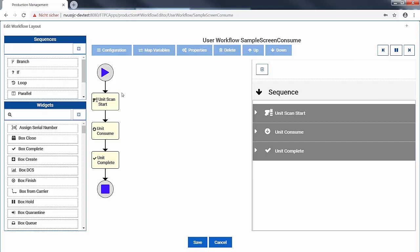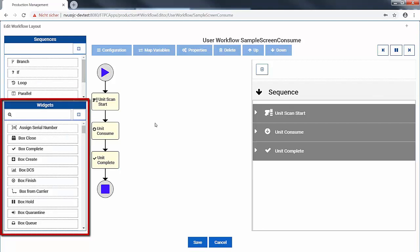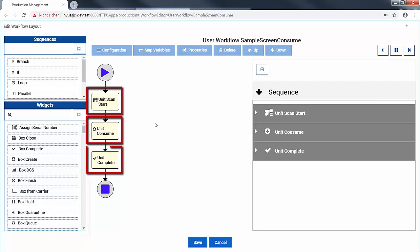Here we've configured a workflow for the second step in our assembly of sample devices. Sample screen consume adds a screen to a case and battery sub-assembly. We edit the workflow in the editor by placing and configuring widgets from a widget library. Each widget represents a step in the assembly process.